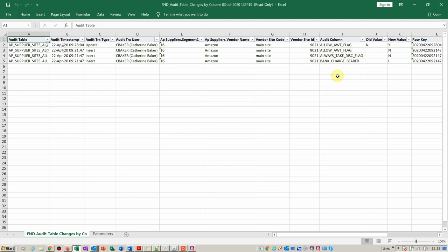We've got the person who made the changes. In this particular case, Catherine Baker. Supplier number is 16, supplier is Amazon, the vendor site code is Main and the site ID here. We're saying okay, for Allow AWT, the old value is no, new value is yes. Here we say okay on a different occasion, on a different date later on at 921, there was another value change done by the same user.